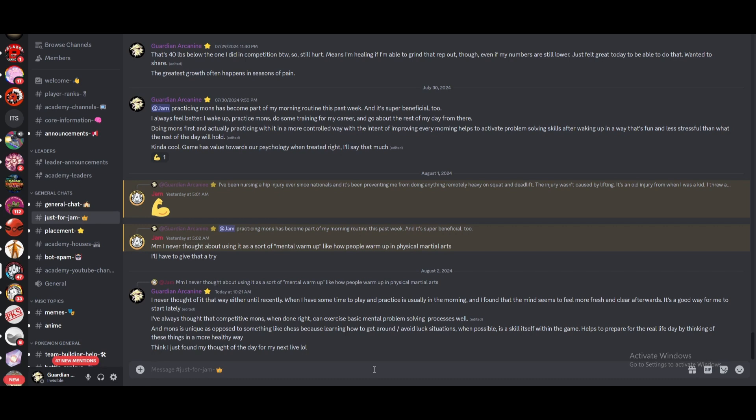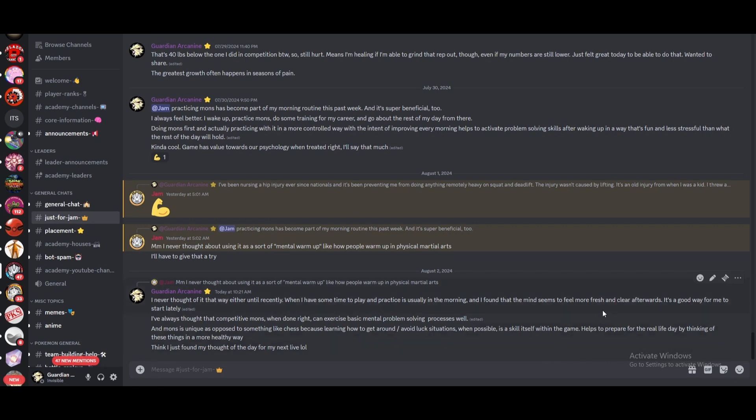But that just kind of furthers the point I've been making that physical mental, the process is the same and you can treat it the same. Just get your muscles firing, right? Get them activated, get your mental processes firing, get it activated. There's a lot of parallels. I haven't really thought about it that way until recently either. But usually when I have some time to play is in the morning. I found that it seems to feel more fresh, clearer afterwards.